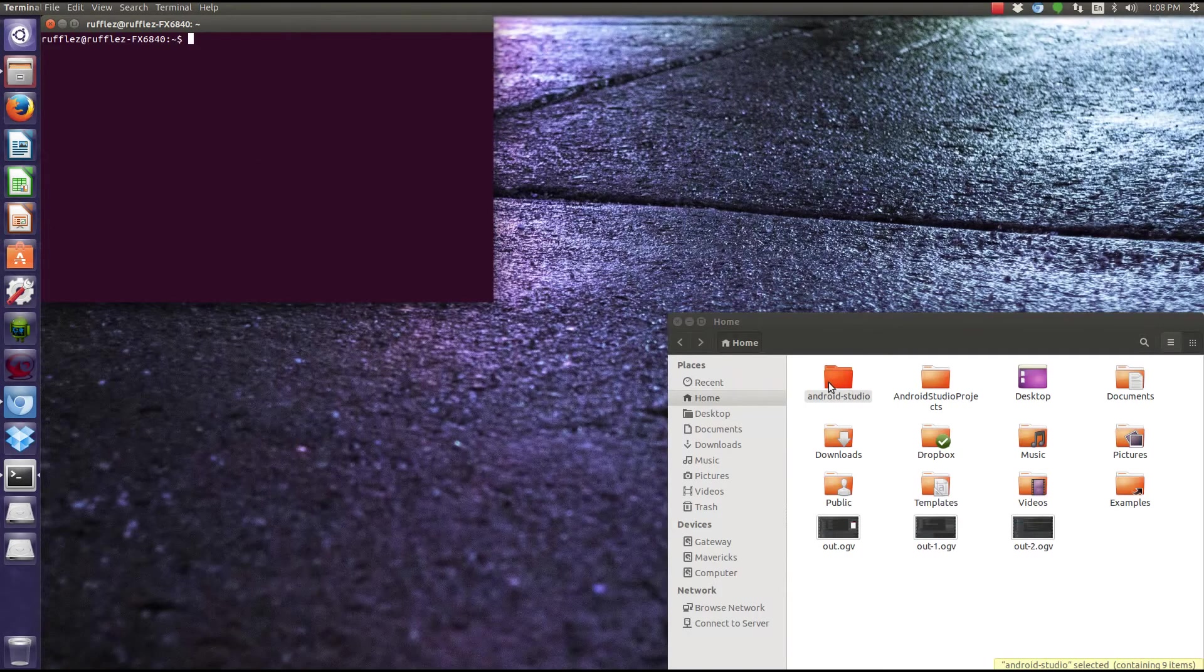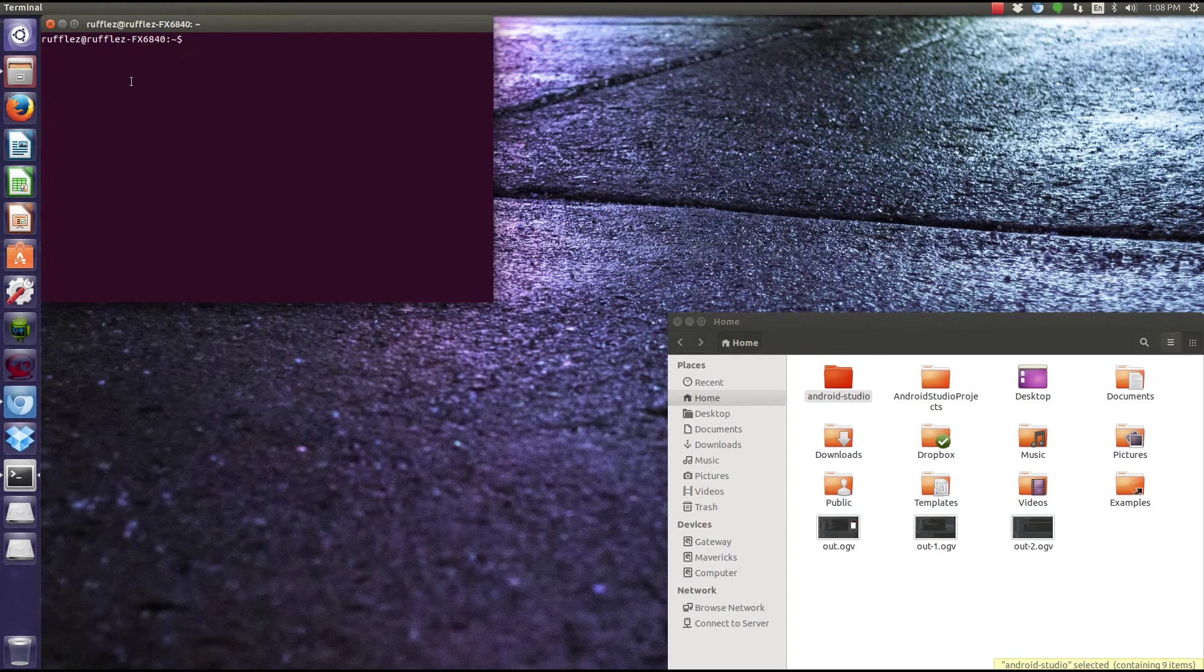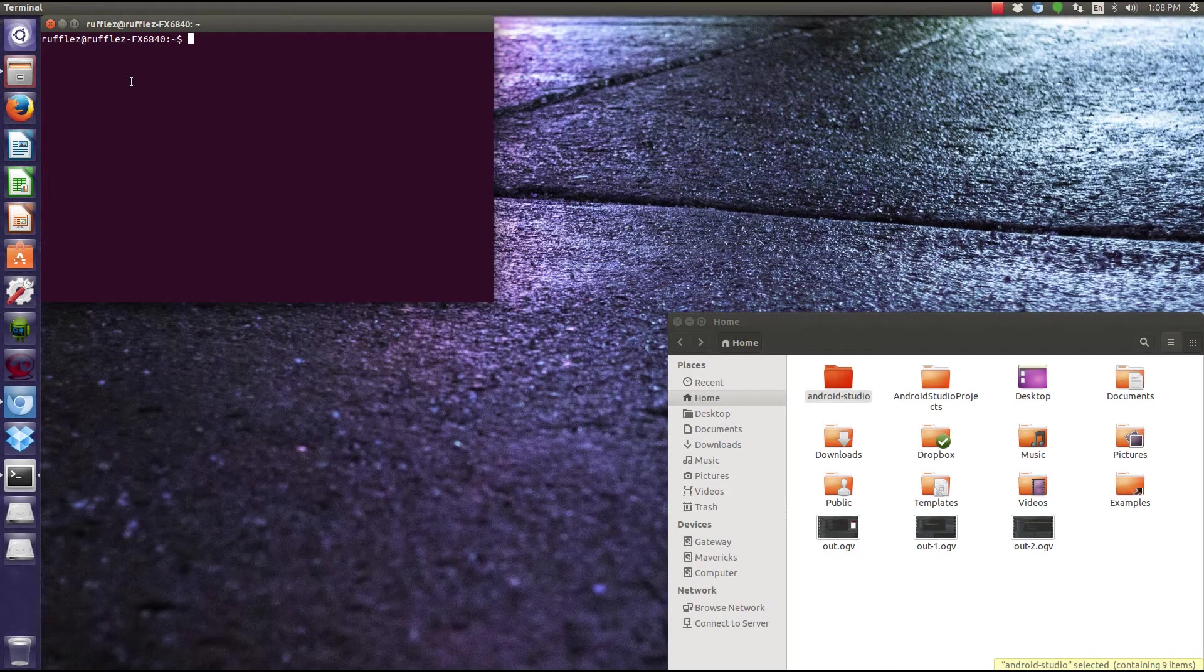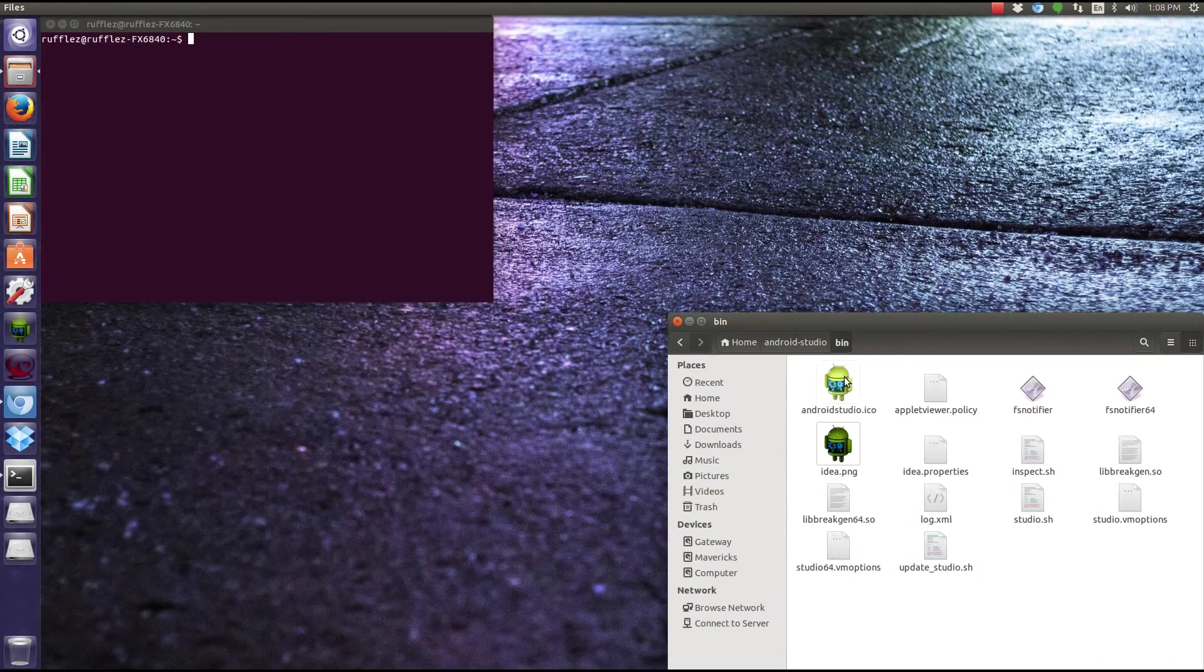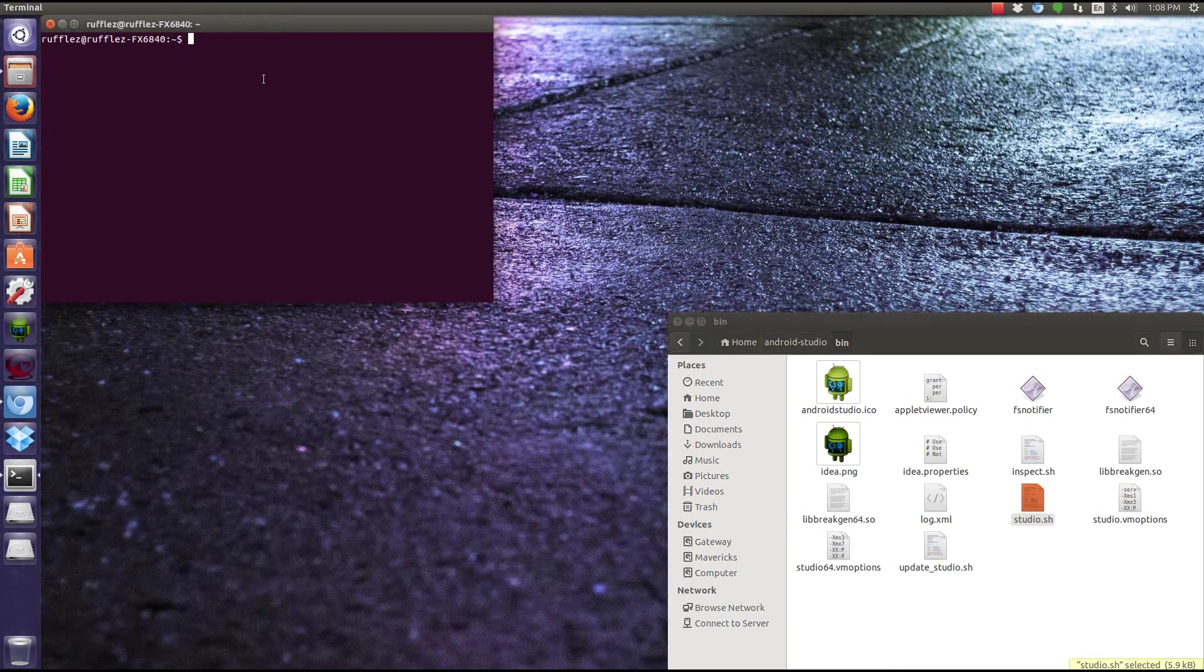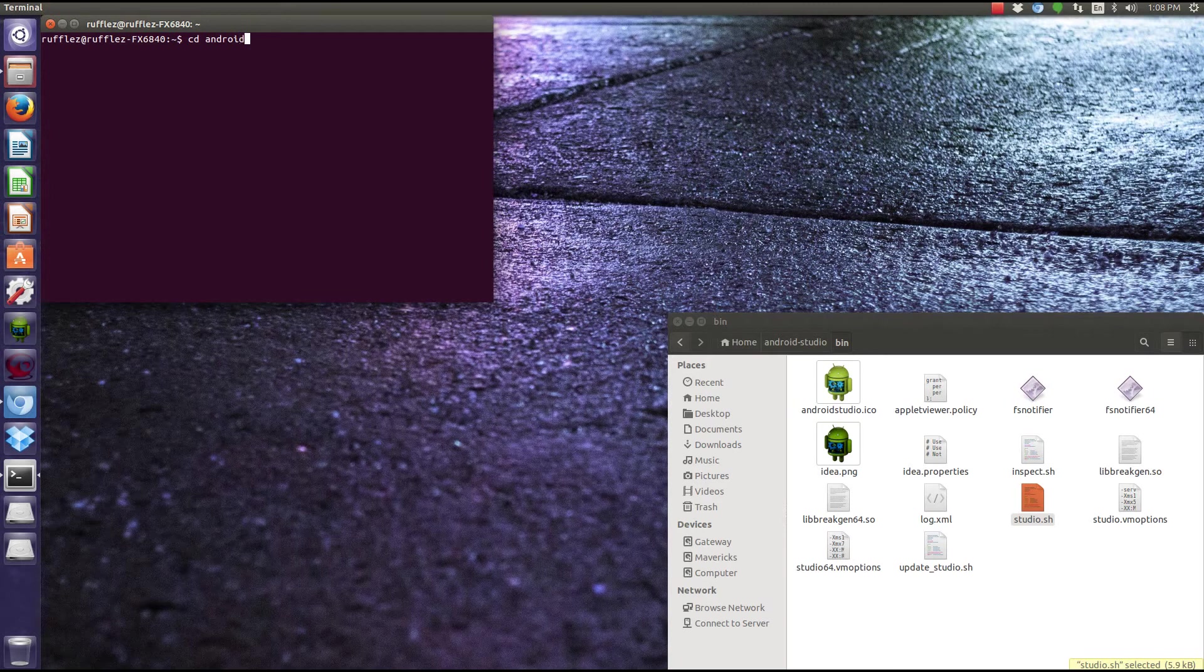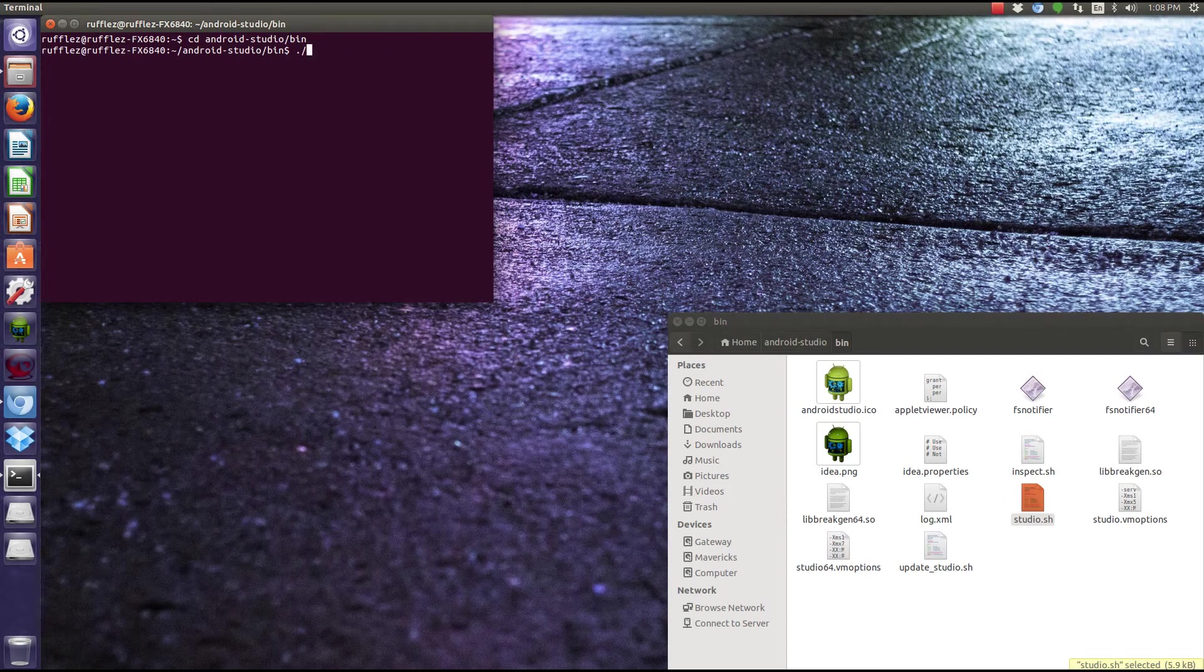We need to get into a folder. If you haven't used terminal before, this is basically a non-user-interface way to open, run, move stuff. You want to need to navigate to certain folders. What we need to do is we actually need to go into this bin folder and then run this studio.sh.